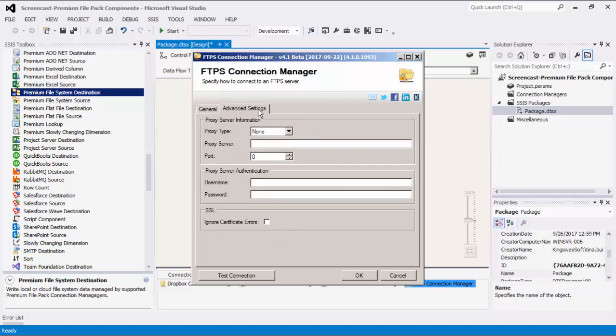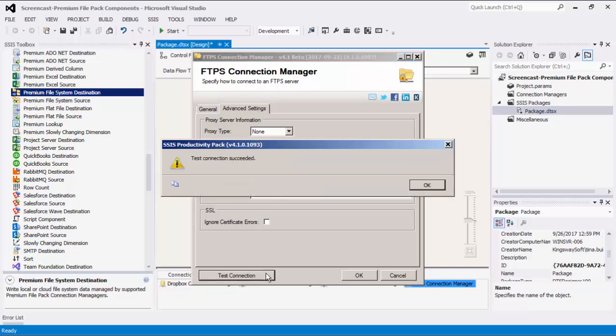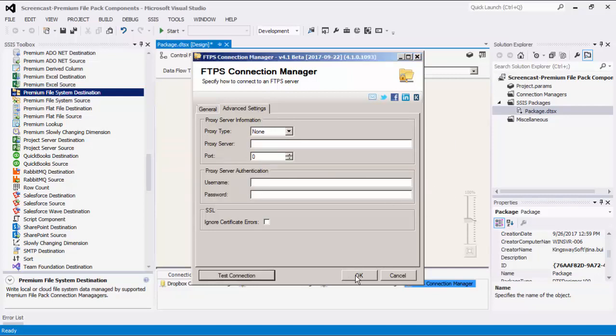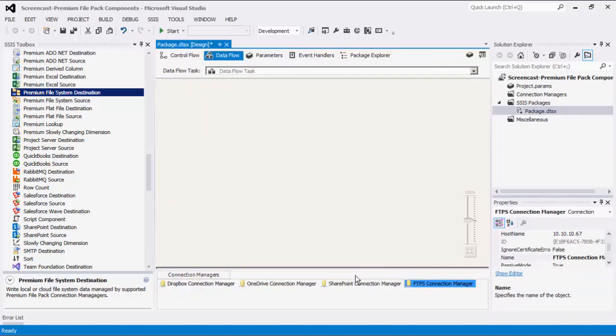In the advanced settings, there are optional proxy server settings in the case where a proxy may be required. As always, we should test the connection before hitting OK to ensure we are able to connect successfully.